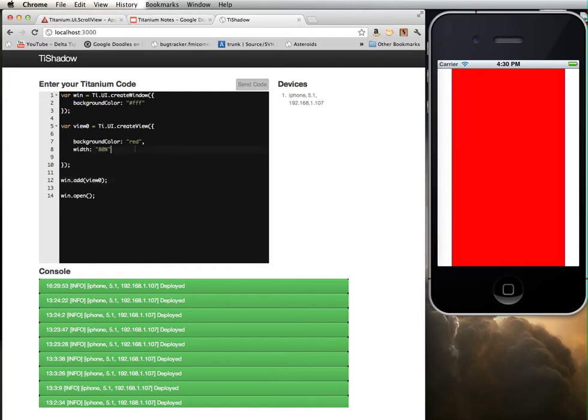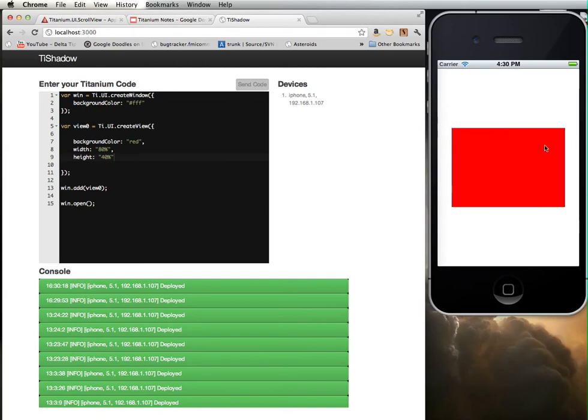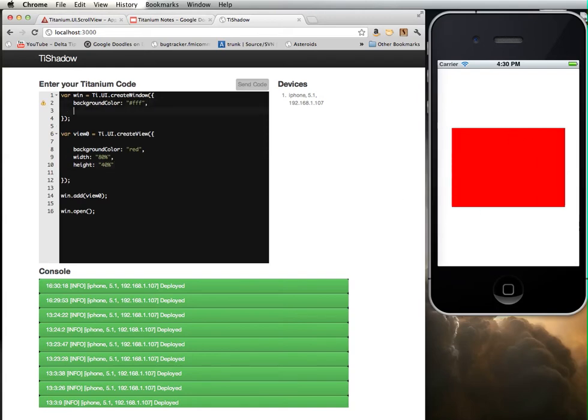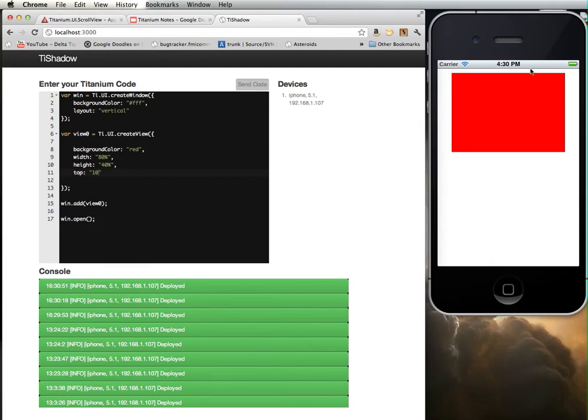Let's do one more thing. Let's set the height to about 40% of the main window. We have a window that's 80% in width, 40% in height. I'm going to change one more thing with the window. I'm going to use a vertical layout. I'm going to add to the create view top and set this view about 10 pixels from the top of the screen. This represents my window and a view contained within that window.